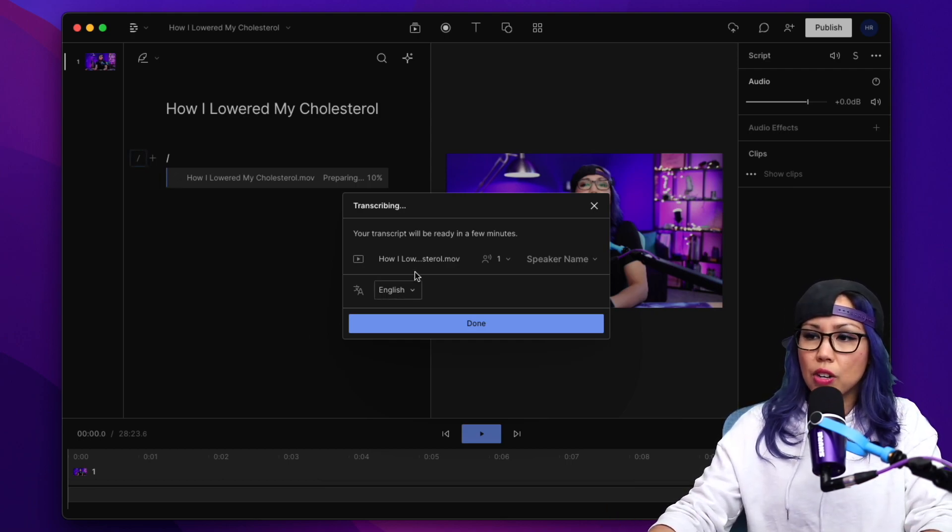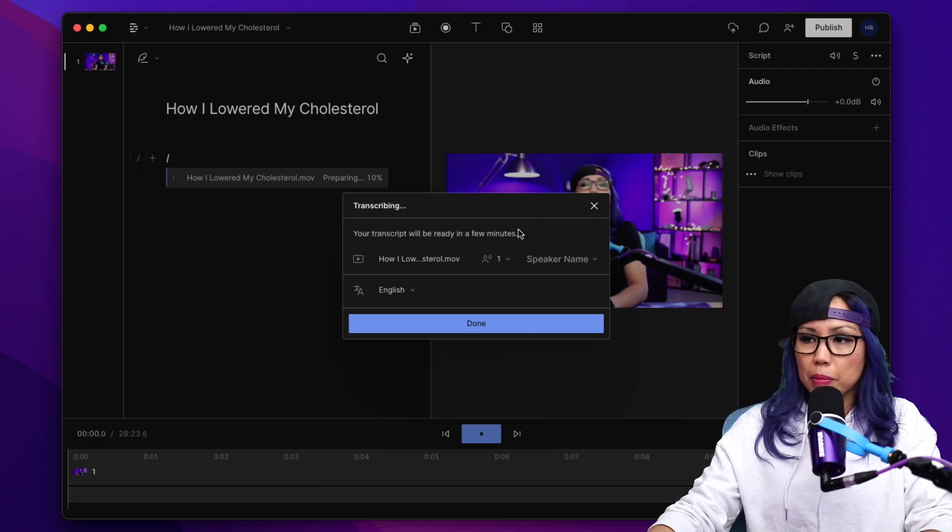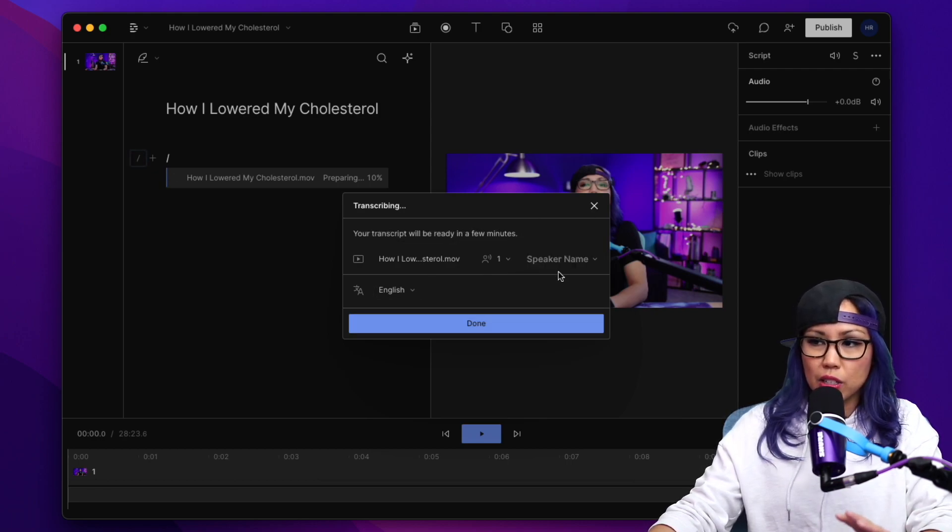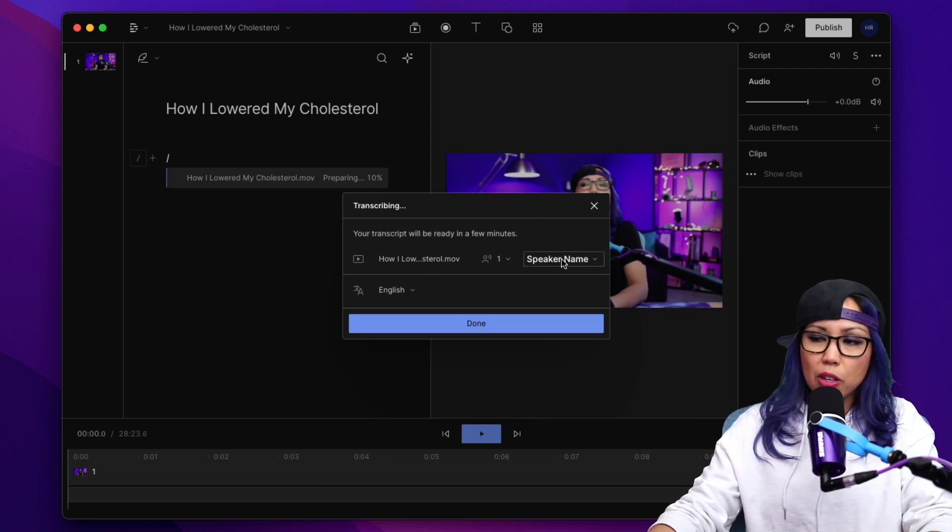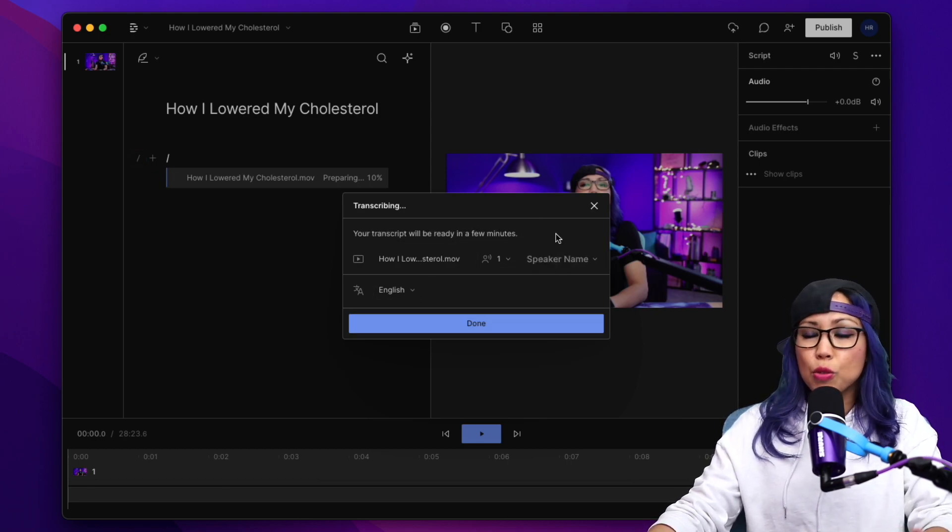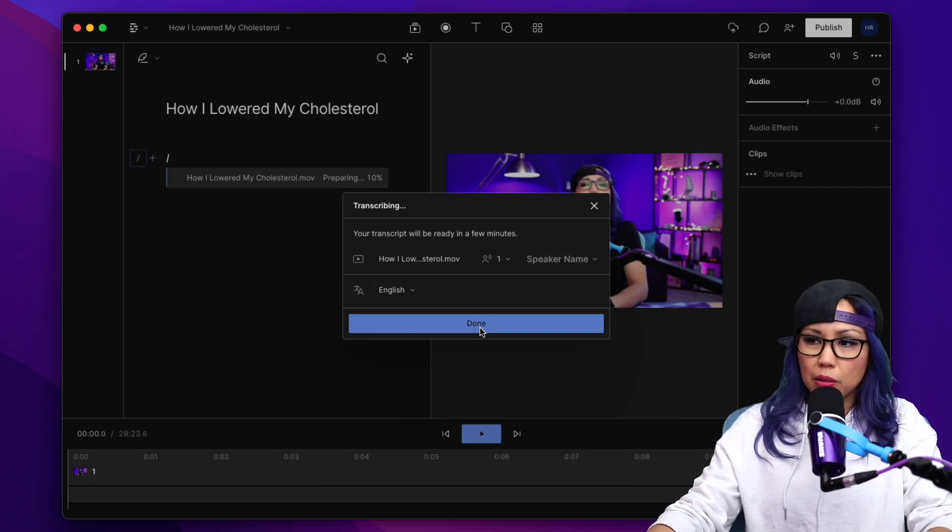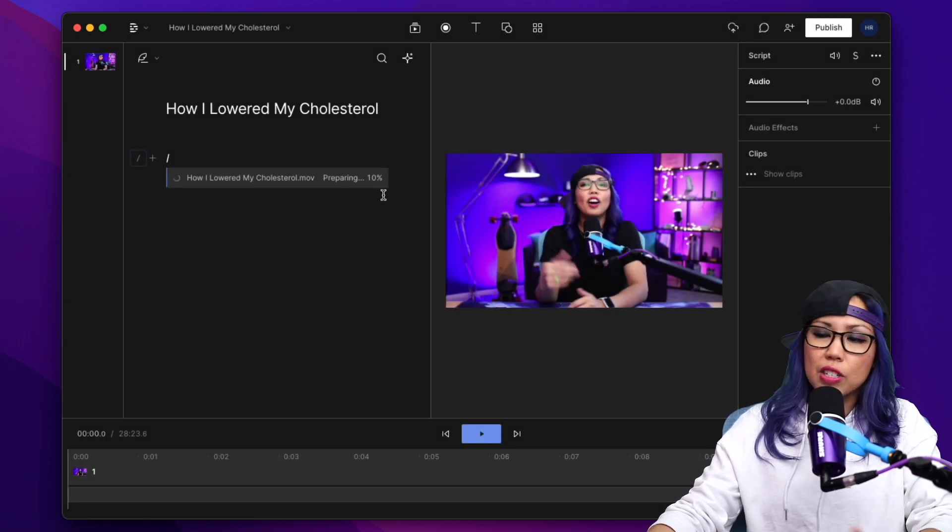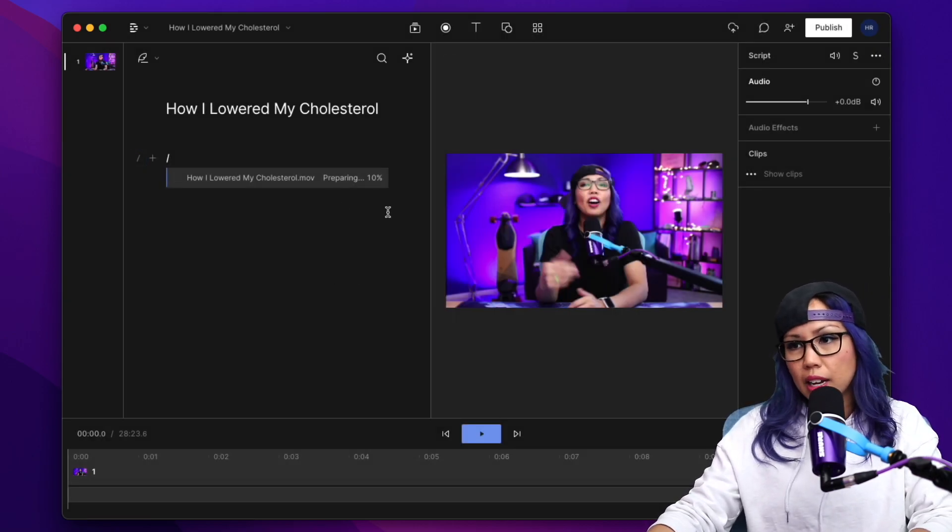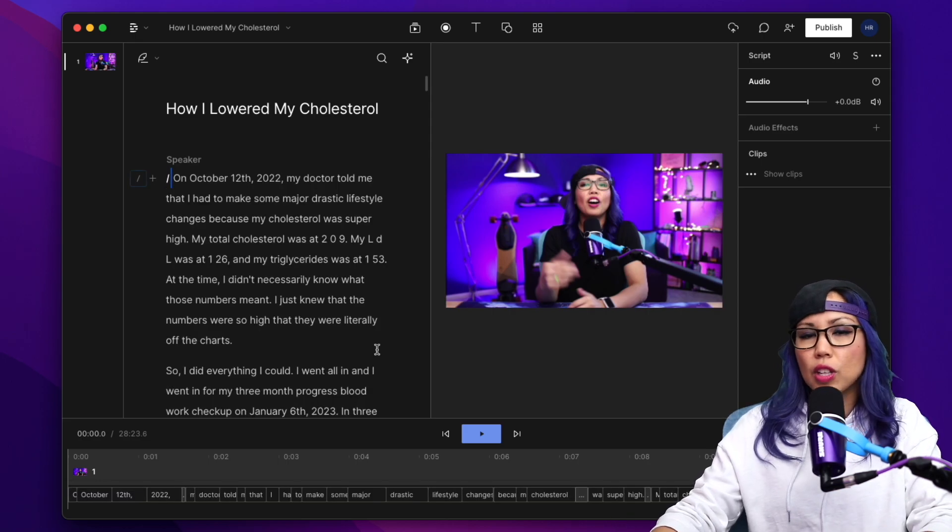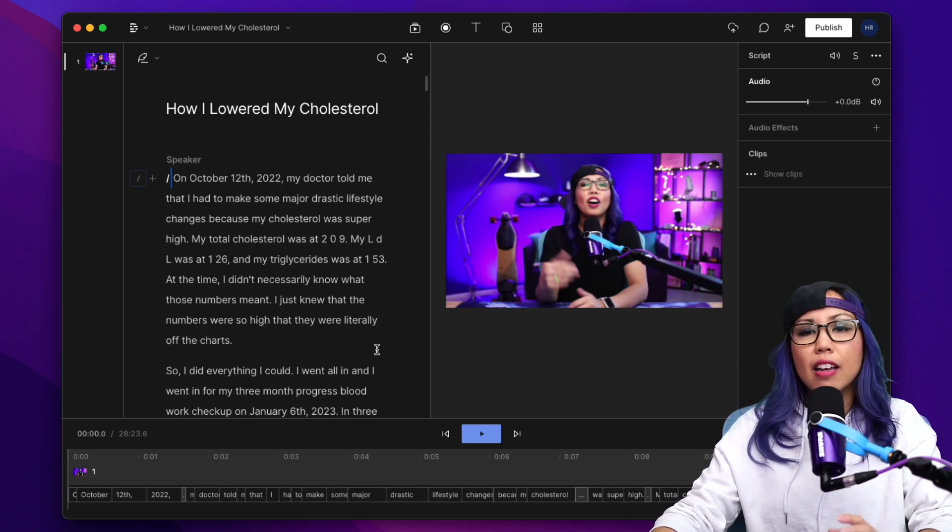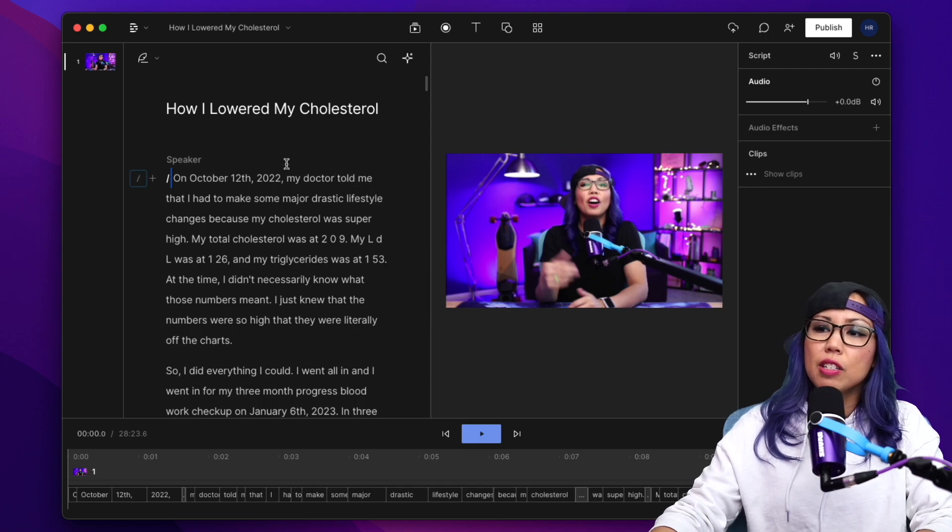When it starts transcribing, it'll pop up this menu where you can distinguish between the speaker names. It's usually just me, so I don't ever add anything. You can see here it'll show you the progress as it's transcribing the audio. That took about a minute to transcribe a 28-minute video file.